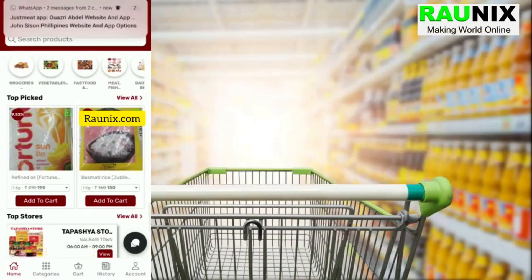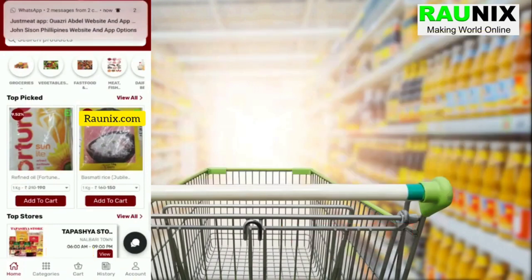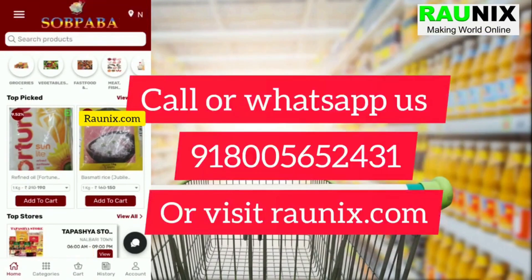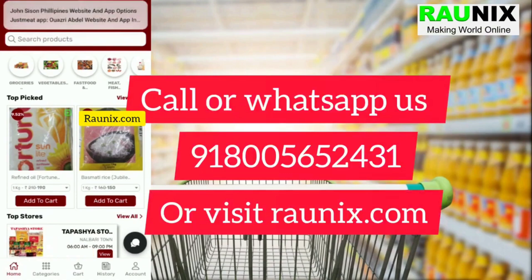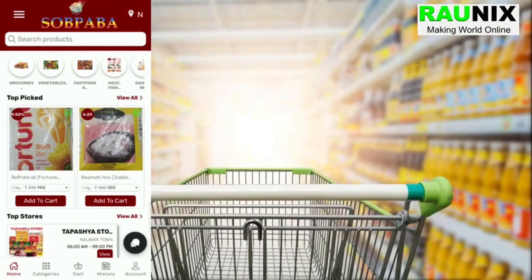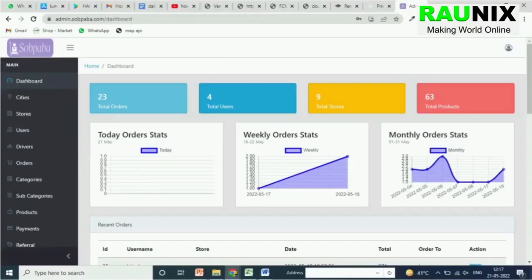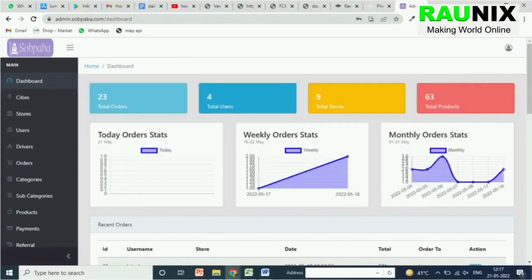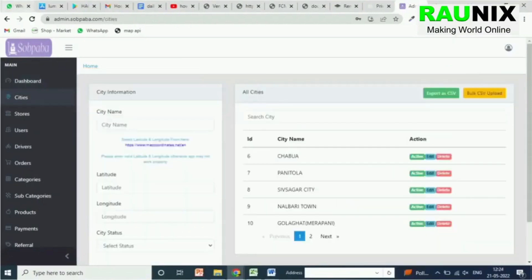If you are looking for something like this, you can directly contact us — the details are showing on your screen — or you can visit tronics.com. Now let's see the admin of this application.